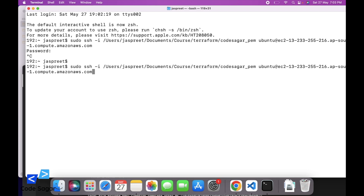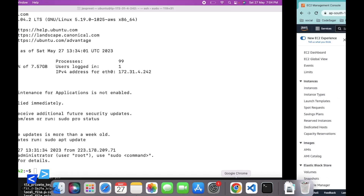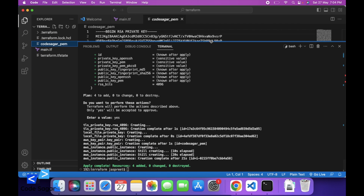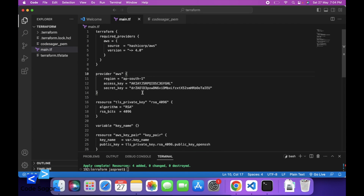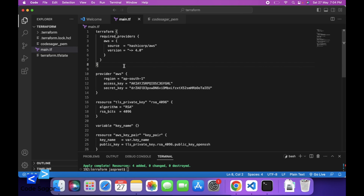So let's try to connect again. Press enter. As you can see, this is connected to the EC2 instance. So in this way we can create an EC2 instance using Terraform. This is the script — I will add the link to this script in the description. I hope you liked this video. Don't forget to like and subscribe to my YouTube channel for more such videos. Thanks for watching.